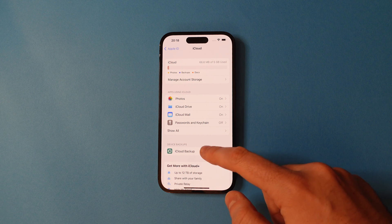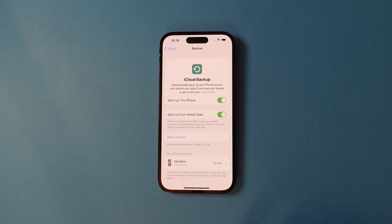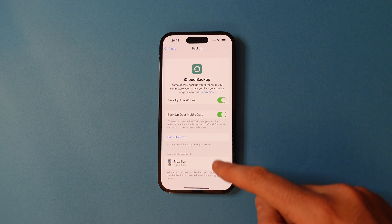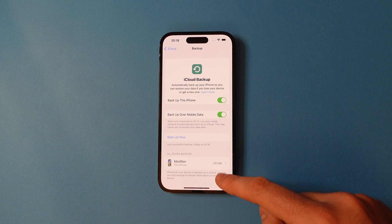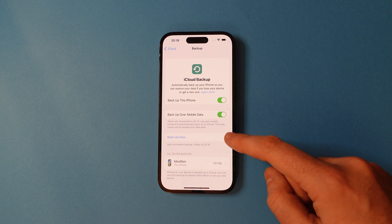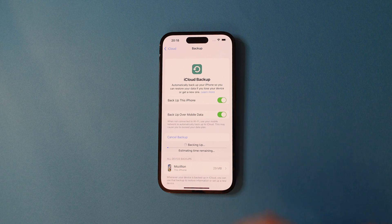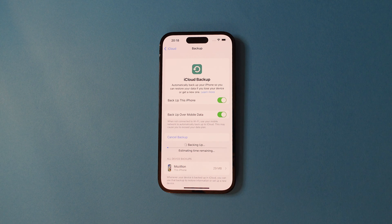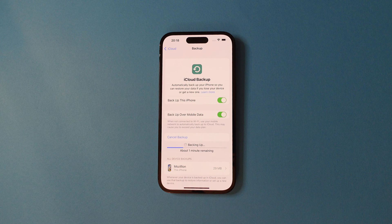Once you've tapped that, you'll see the backup now option. Hit that to start your backup. The time will vary based on how much data you have on your iPhone.